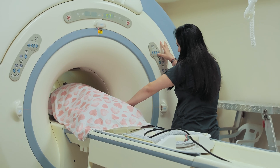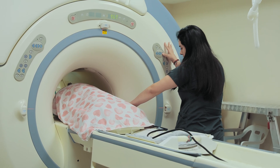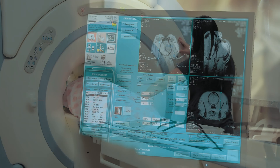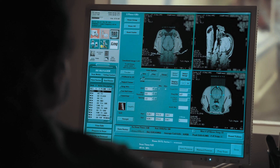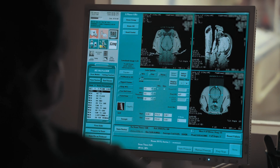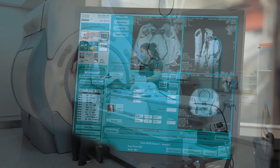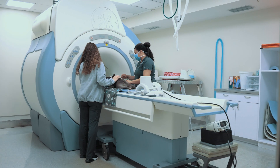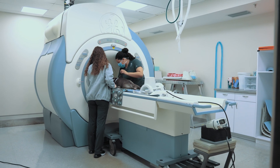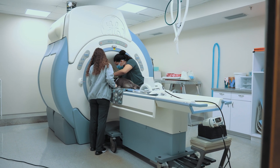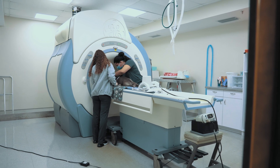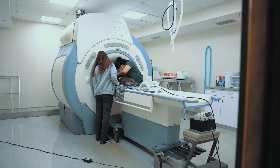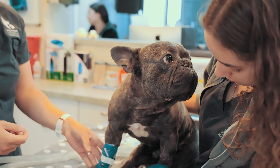MRI uses no radiation. Instead, an extraordinarily strong magnet and highly specialized equipment allow MRI devices to take a more comprehensive picture of the inside of the patient's body. Patients have to lie in the center of the magnet and must remain completely still for the entire time of the MRI, so general anesthesia is required.